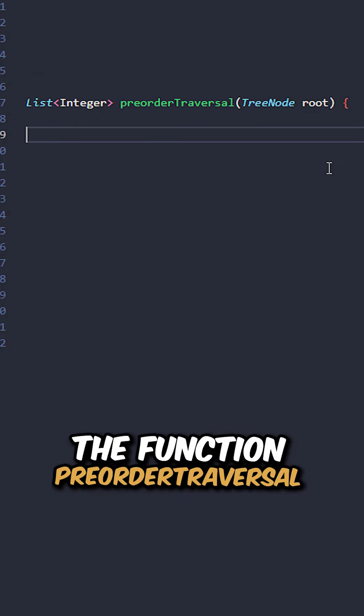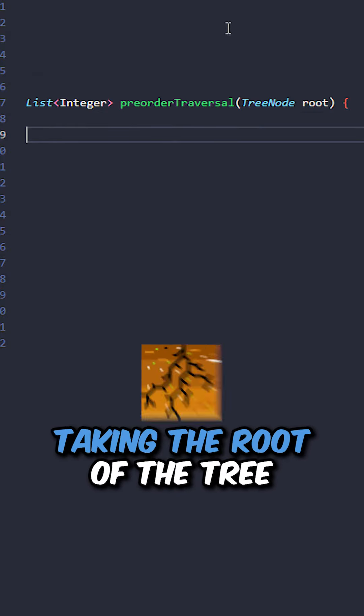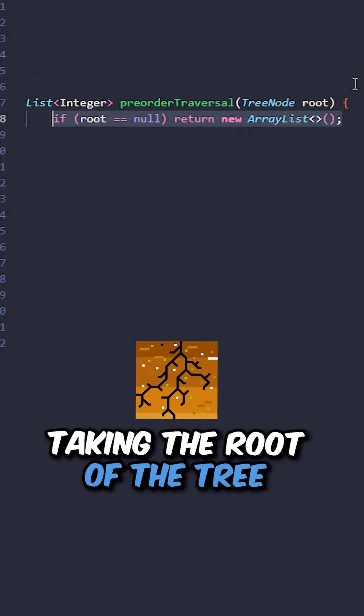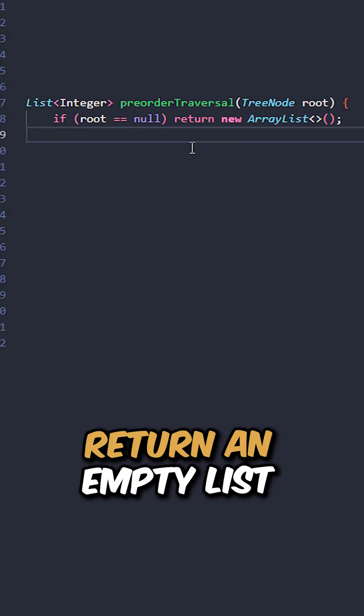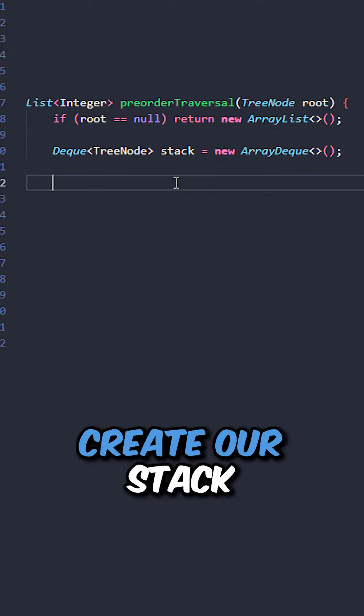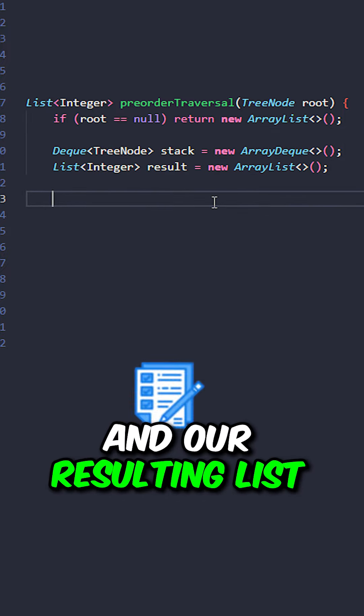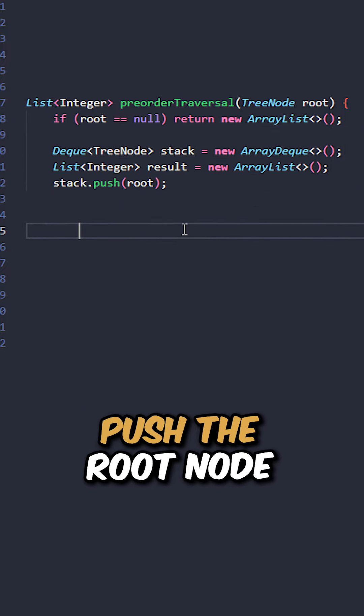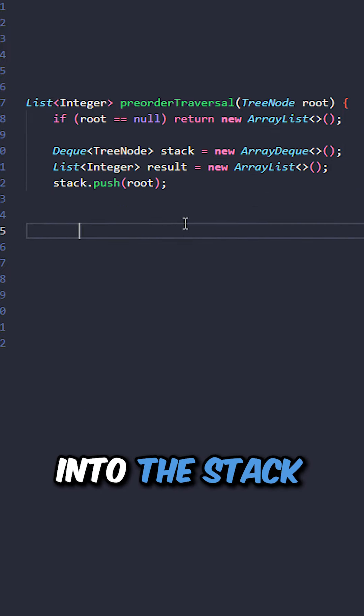Let's implement the function pre-order traversal, taking the root of the tree. If root is null, return an empty list. Create our stack and our resulting list, push the root node into the stack.